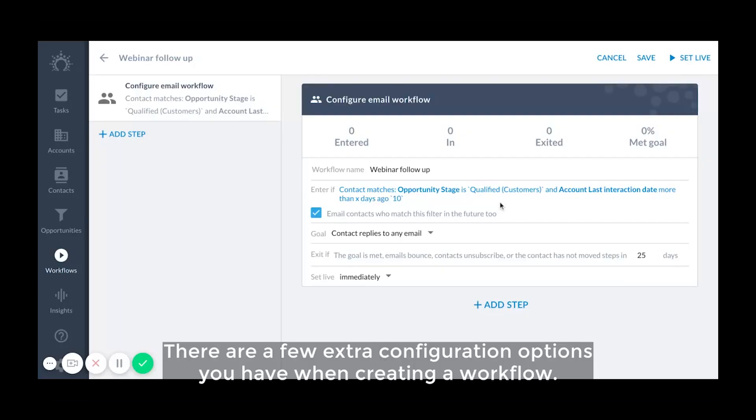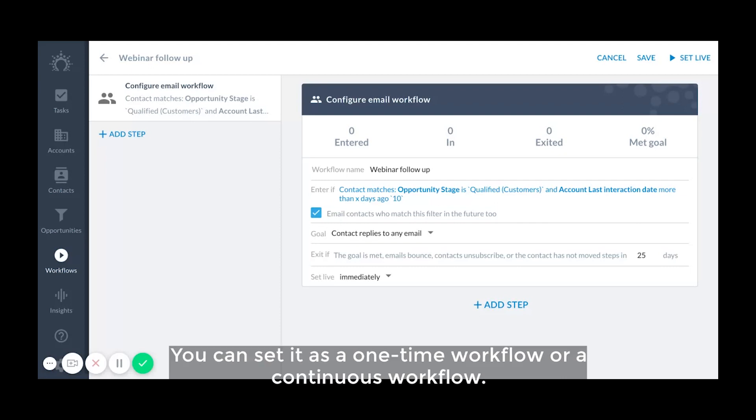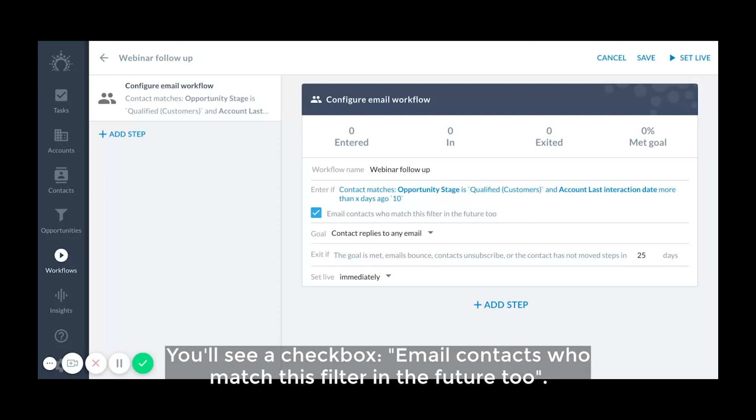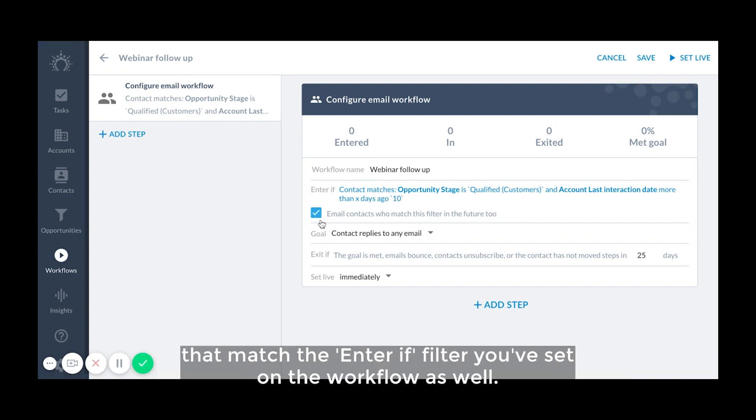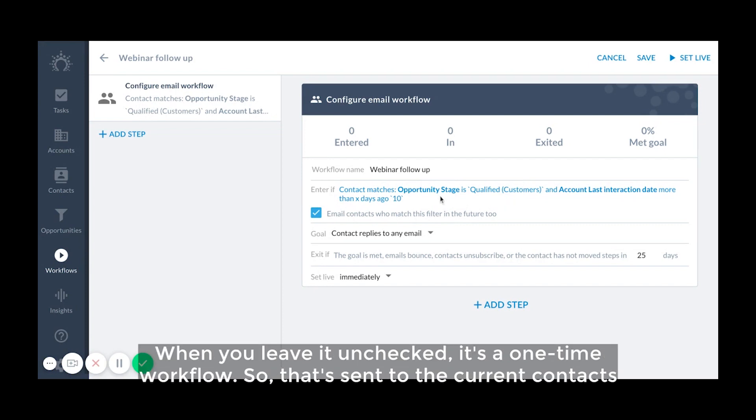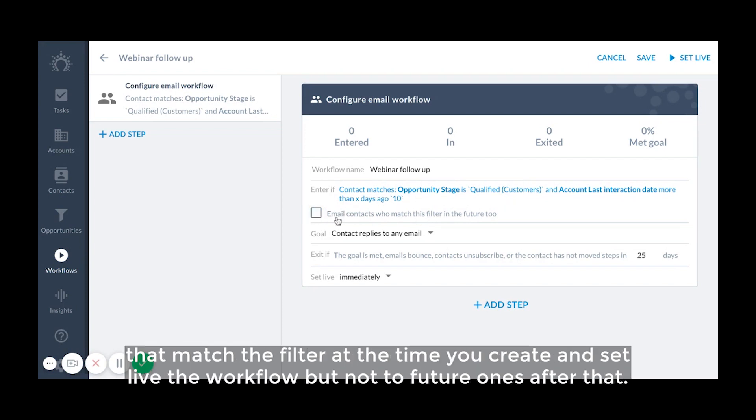There are a few extra configuration options you have when creating a workflow. You can set it as a one-time workflow or a continuous workflow. You'll see a checkbox email contacts who match this filter in the future too. When you check the box, it means it's a continuous workflow, so that's sent to all future contacts that match the enter if filter you set on workflow as well. When you leave it unchecked, it's a one-time workflow, so that's sent to the current contacts that match the filter at the time you create and set the workflow live, but not to future ones after that.